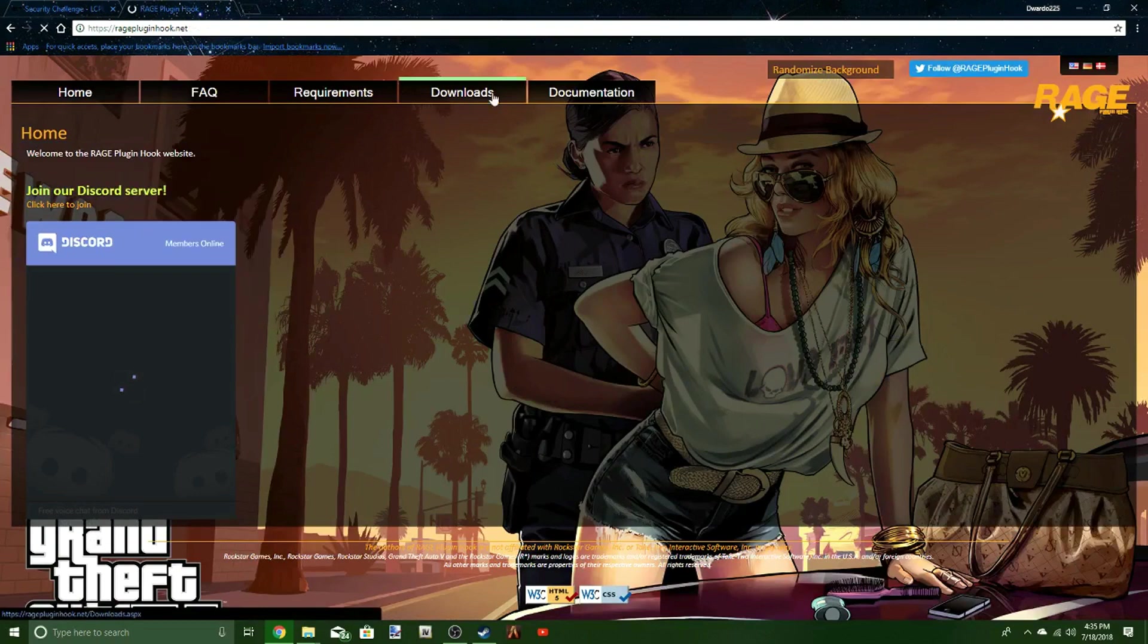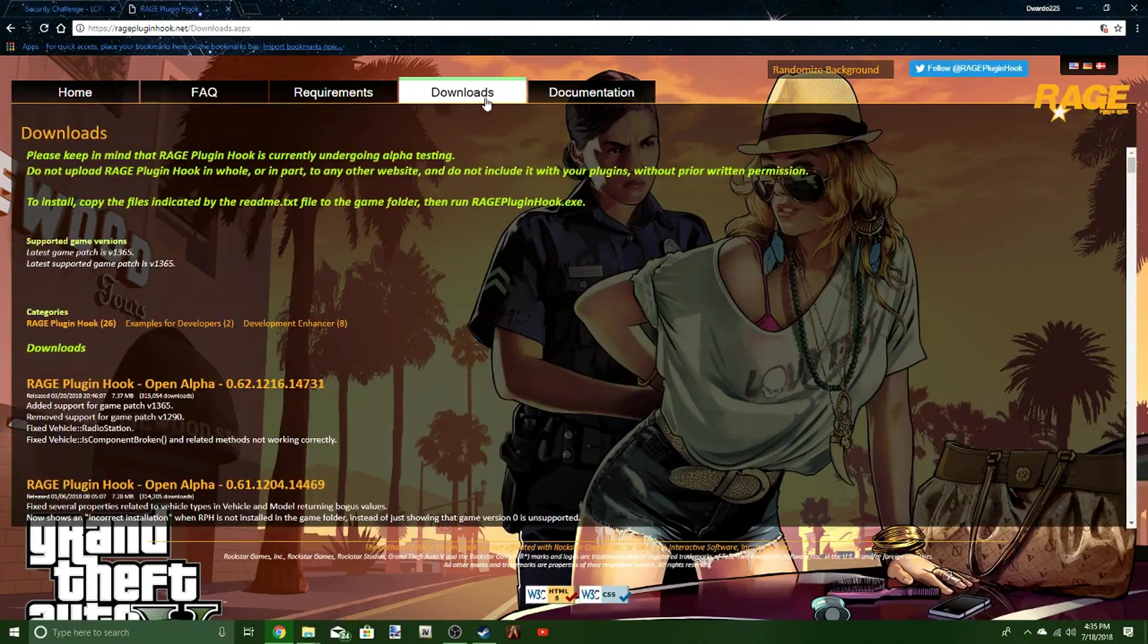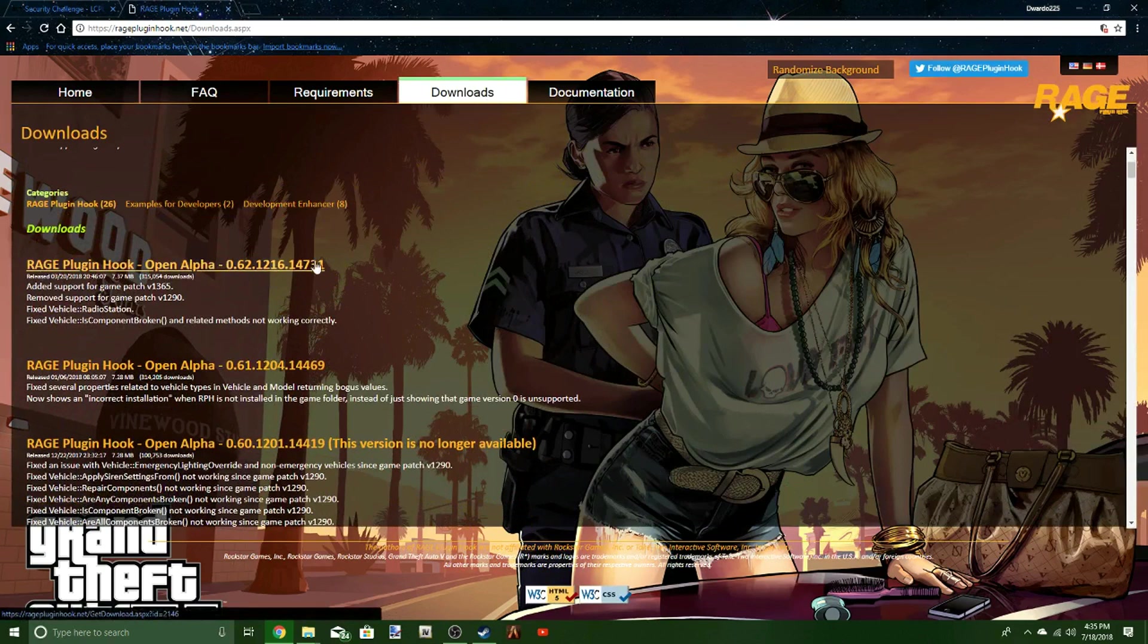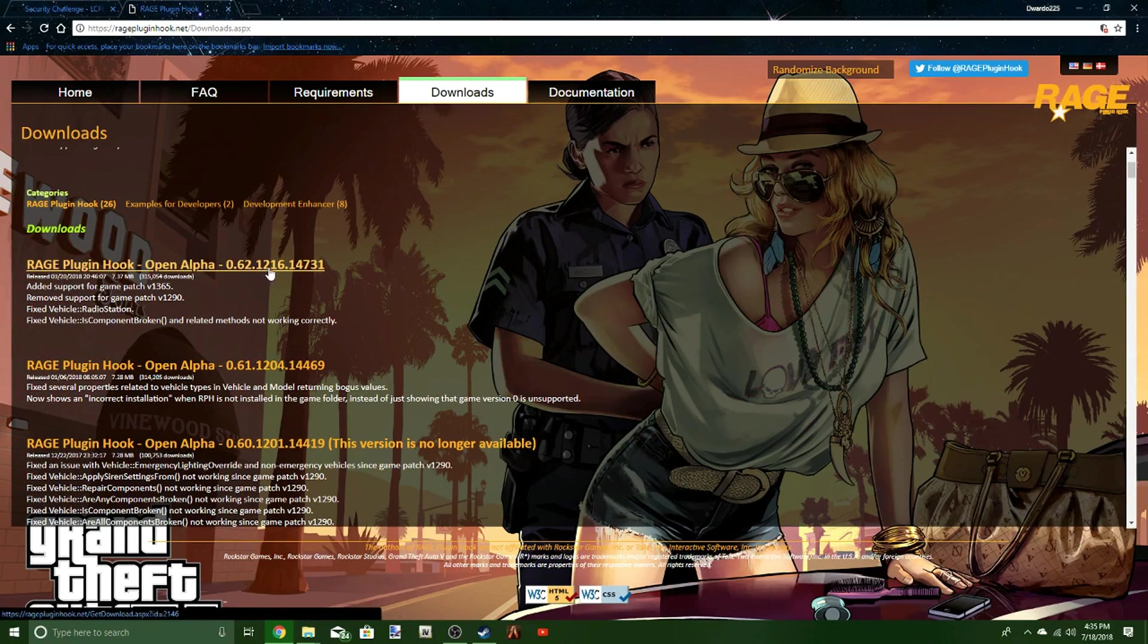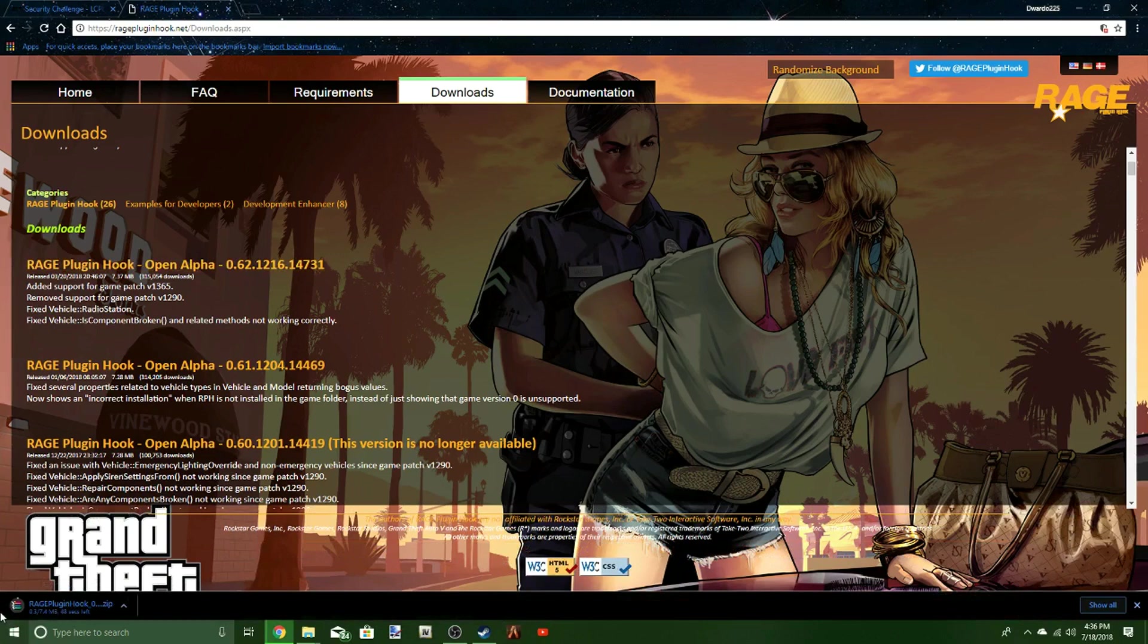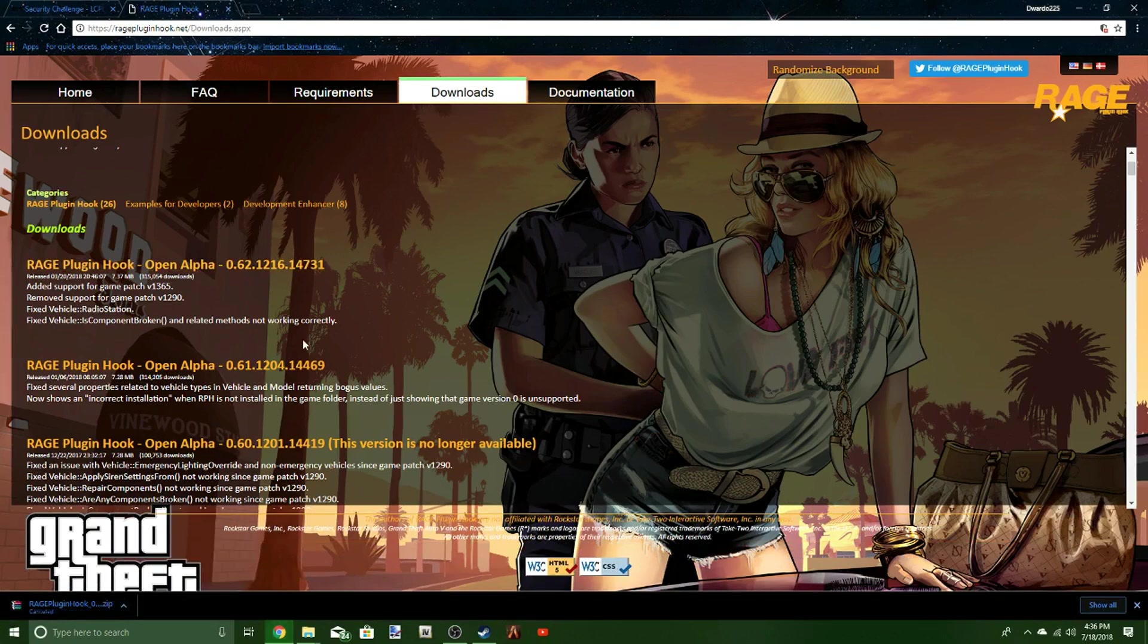It's going to bring you to this. Hit downloads. First one of these downloads right here is going to be 0.62.1216.14731. That's the one you're wanting to hit. You hit that. It's going to download it. I already have it installed, so I'm going to hit cancel.